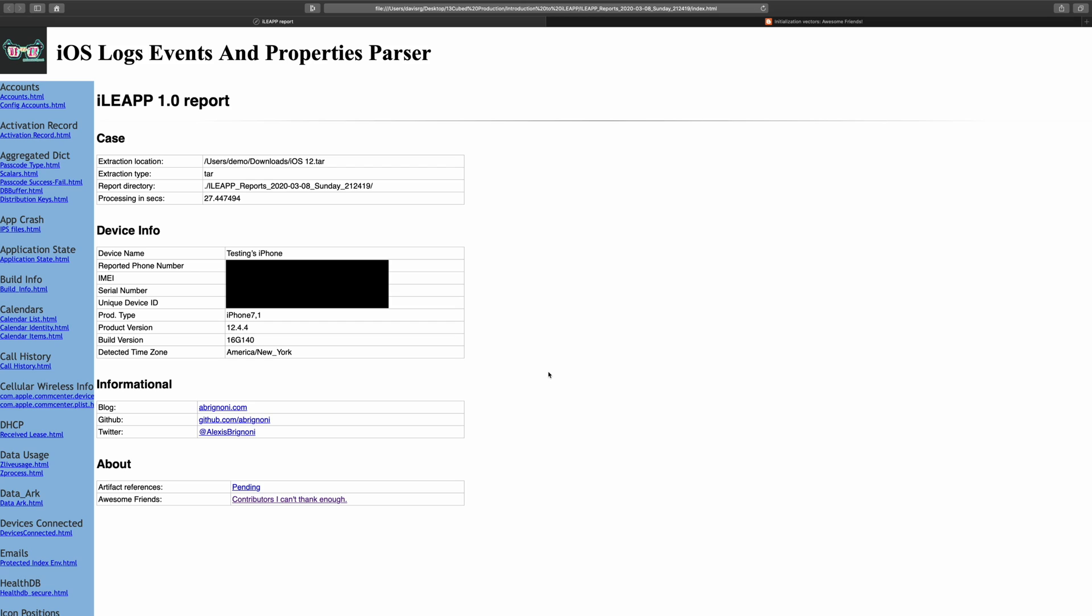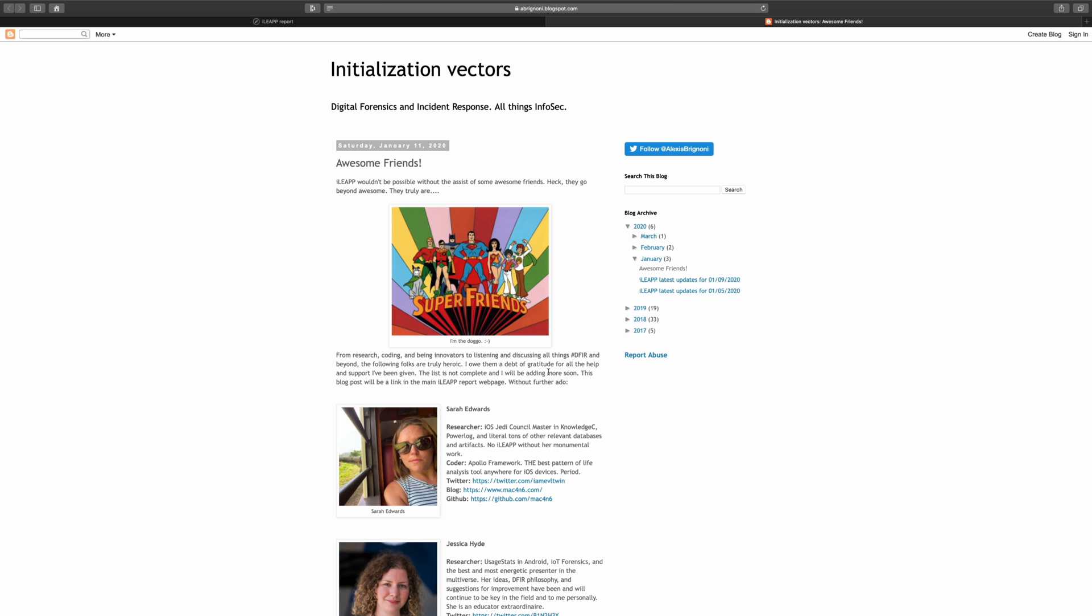The informational section contains social media links, and the about section contains the all-important contributors link, which I happen to have open in this tab. It's important to note that iLeap would not be as awesome and as capable as it is without the contributions of the people listed here. They have lent their time and expertise to allow iLeap to parse a wide variety of forensic artifacts.